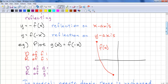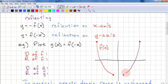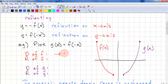Here's an example. We plot g of x equals f of negative x. We take the key points and reflect them first, then we copy the curve, and this is g of x. This is the domain of f — we have negative 4 to negative 1.